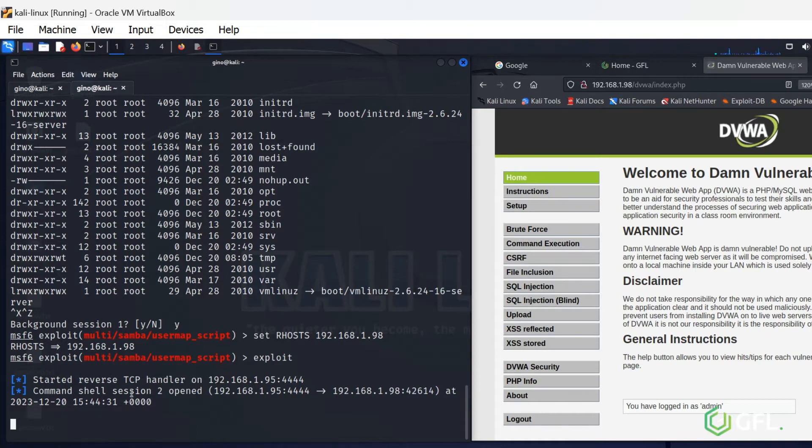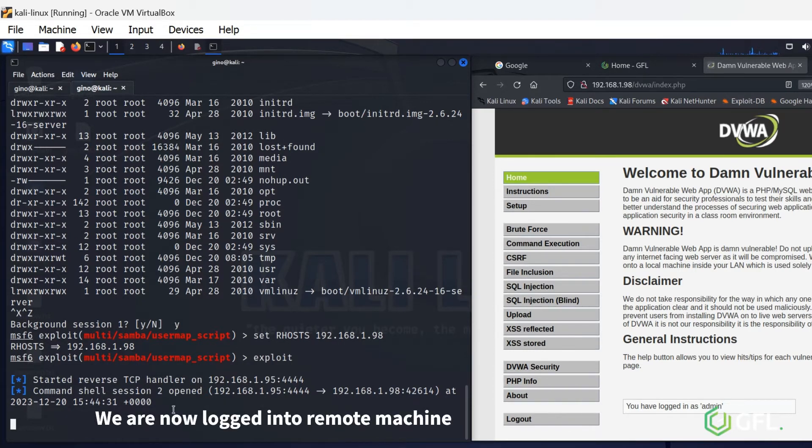We have now gained remote access to Metasploitable using a weakness in the SMB protocol.